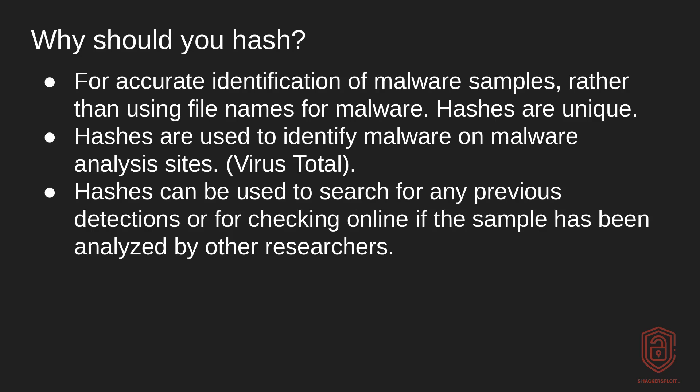All right, secondly, hashes are used to identify malware on malware analysis sites, like VirusTotal or Hybrid Analysis. So as I'll show you, after we actually end with the slides, you can actually use hashes to search for various samples and you can then perform automated analysis on those sites.